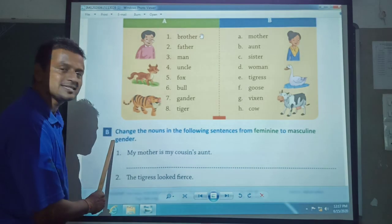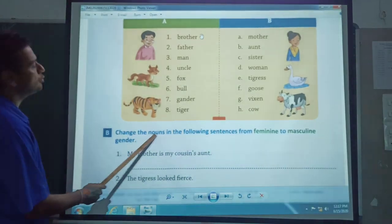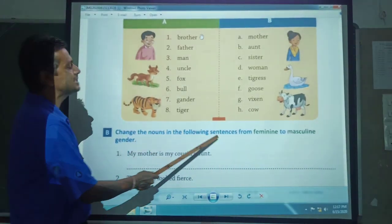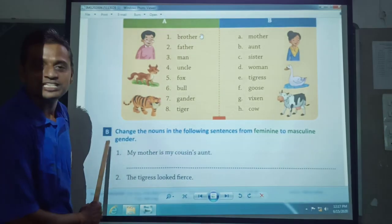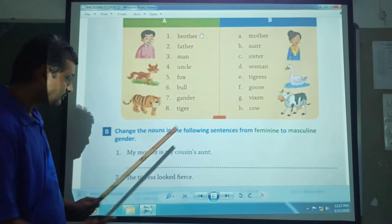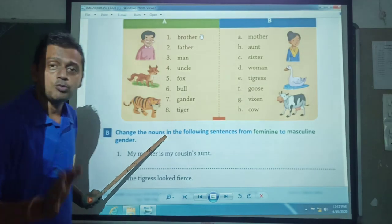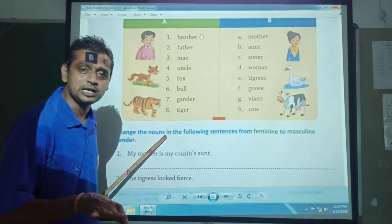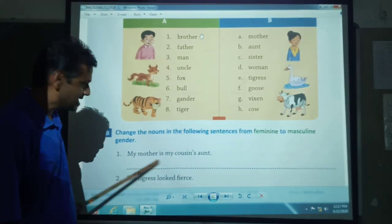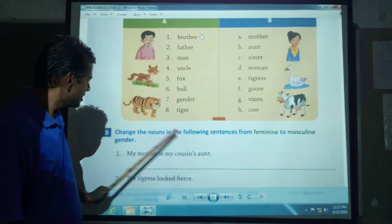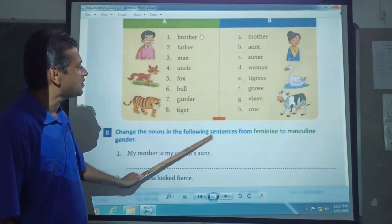Now we'll see section B. Change the nouns in the following sentences from feminine to masculine gender. Aapko noun ko change karna hai. The noun here is 'my mother.'